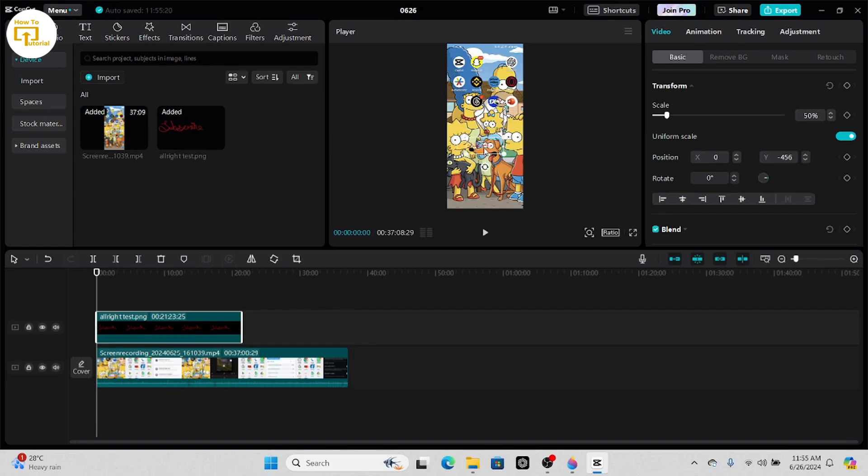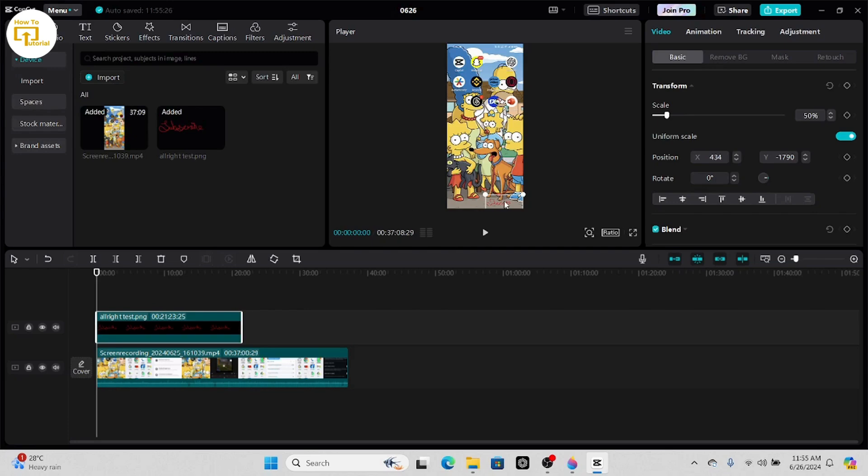Now go ahead and resize it, then place it wherever you like. For example, I would like to place it over here. Here you can see the text has been successfully added in CapCut PC.